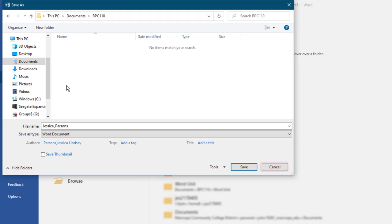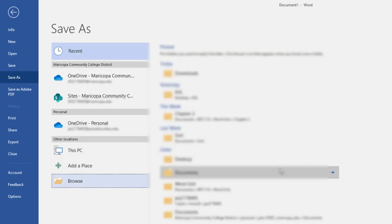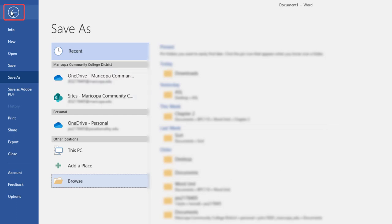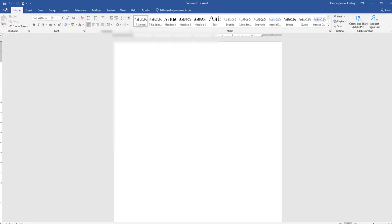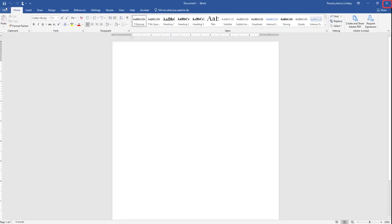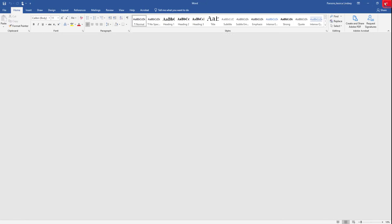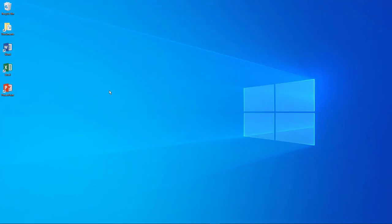In the lower right corner of the Save As dialog box, click Cancel. In the upper left corner of the Backstage view, click the back arrow. In the upper right corner of the Word window, click Close. If prompted to save your changes, click Don't Save. Close any other open windows or programs.